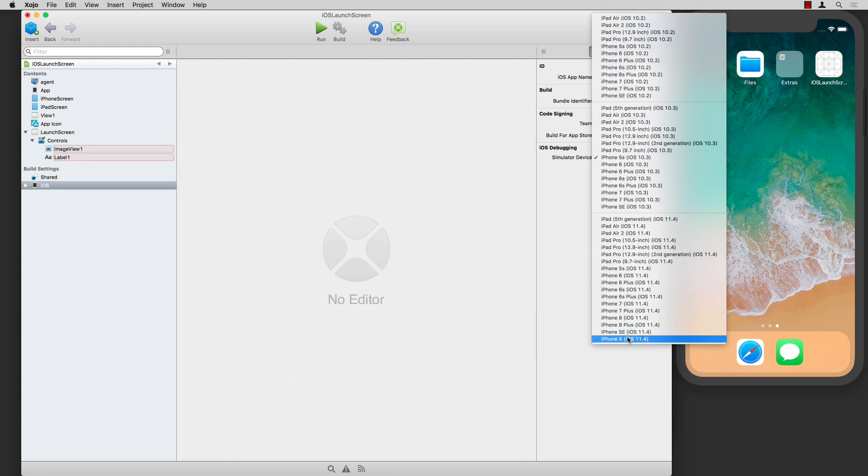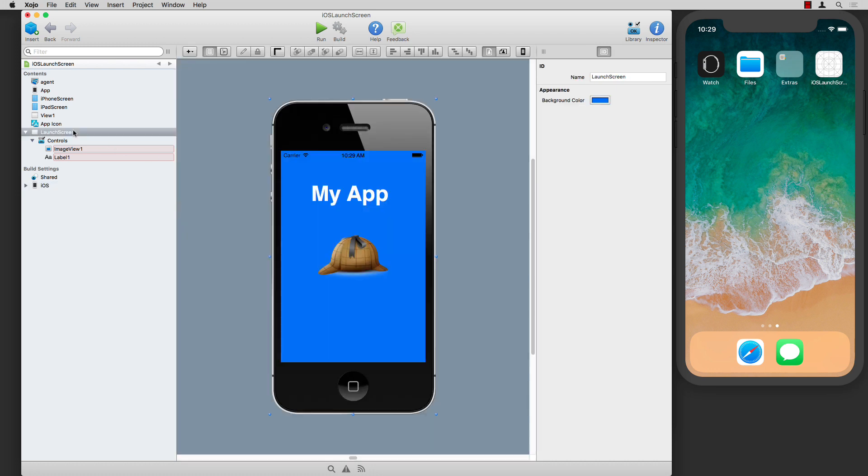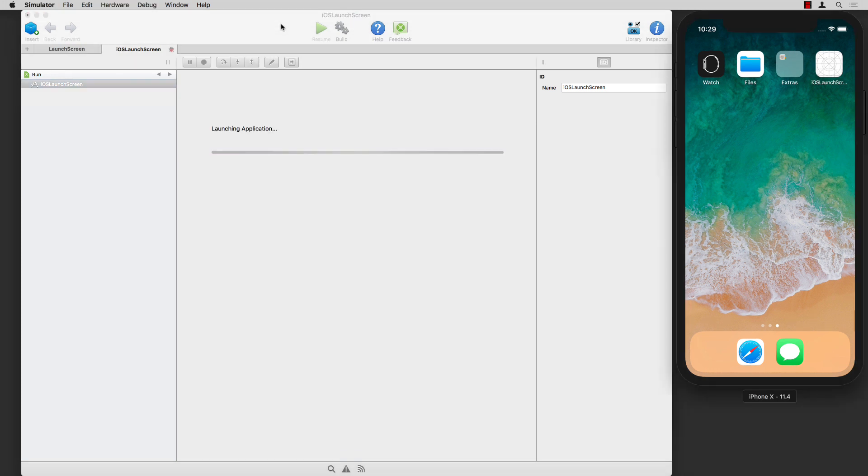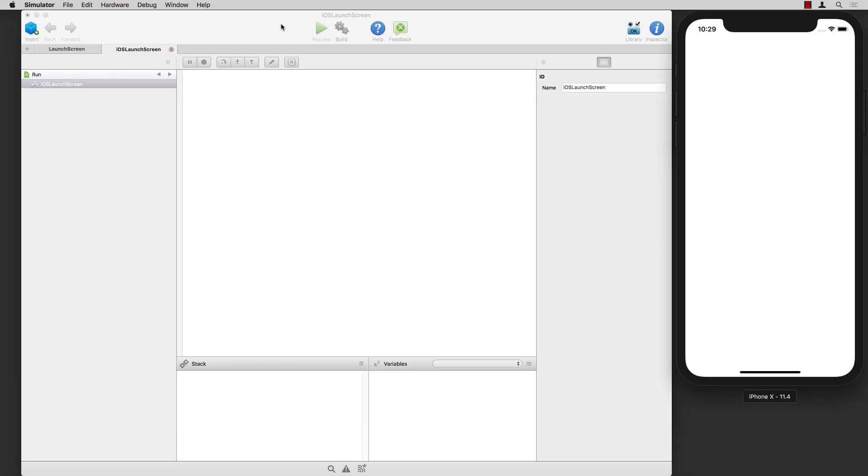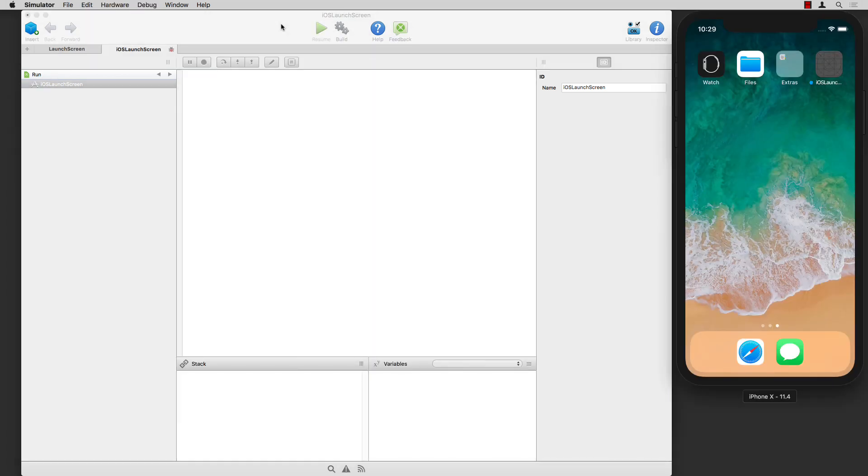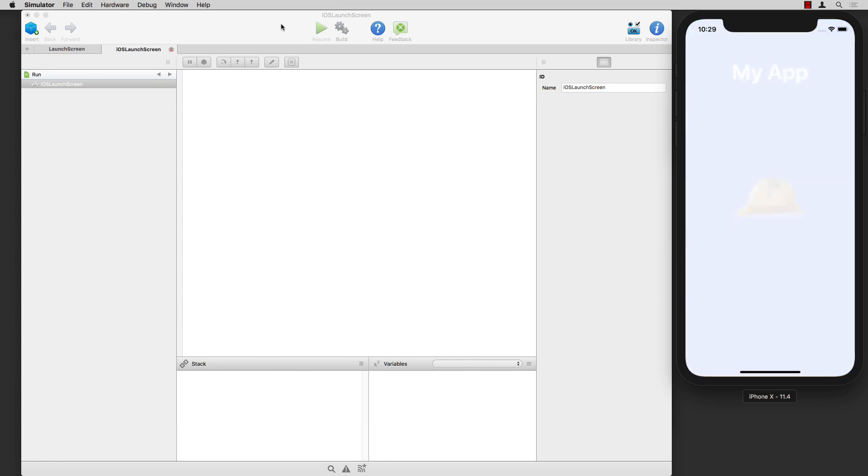I'll tell this to run on the iOS iPhone 10 simulator. When you run it, you're going to briefly see the launch screen pop up here. That was very fast. I'm going to run that again in slow motion so you can see it. You see it fades in and fades out.